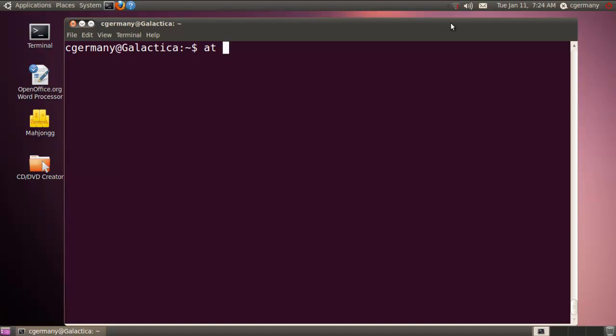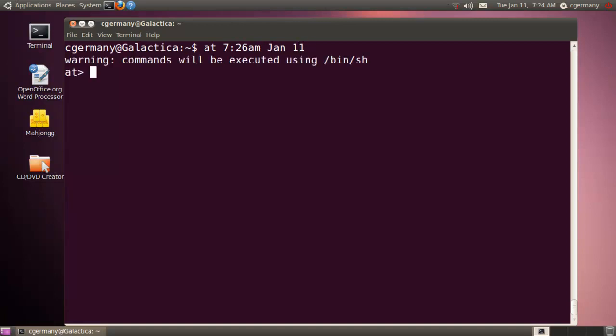It's 7:24 if you can see the clock there. So I'm going to make this for 7:26 AM, that's a 12 hour time. And January 11th is the date, 2011 by default. And I'm just going to touch a file. And I'm going to call this output1.